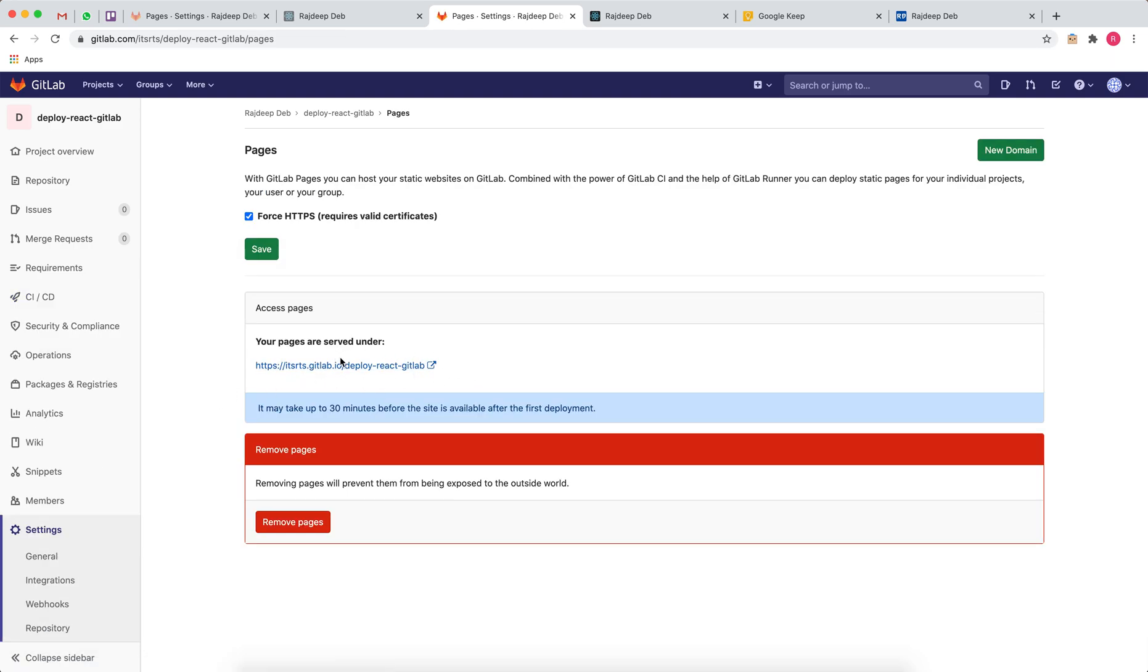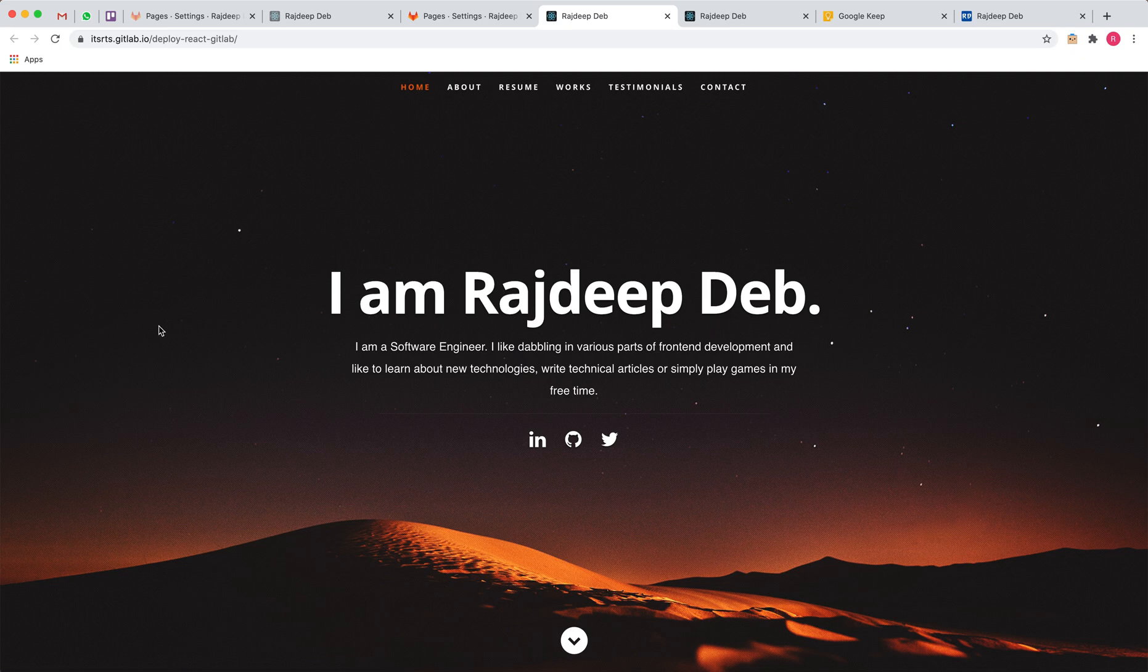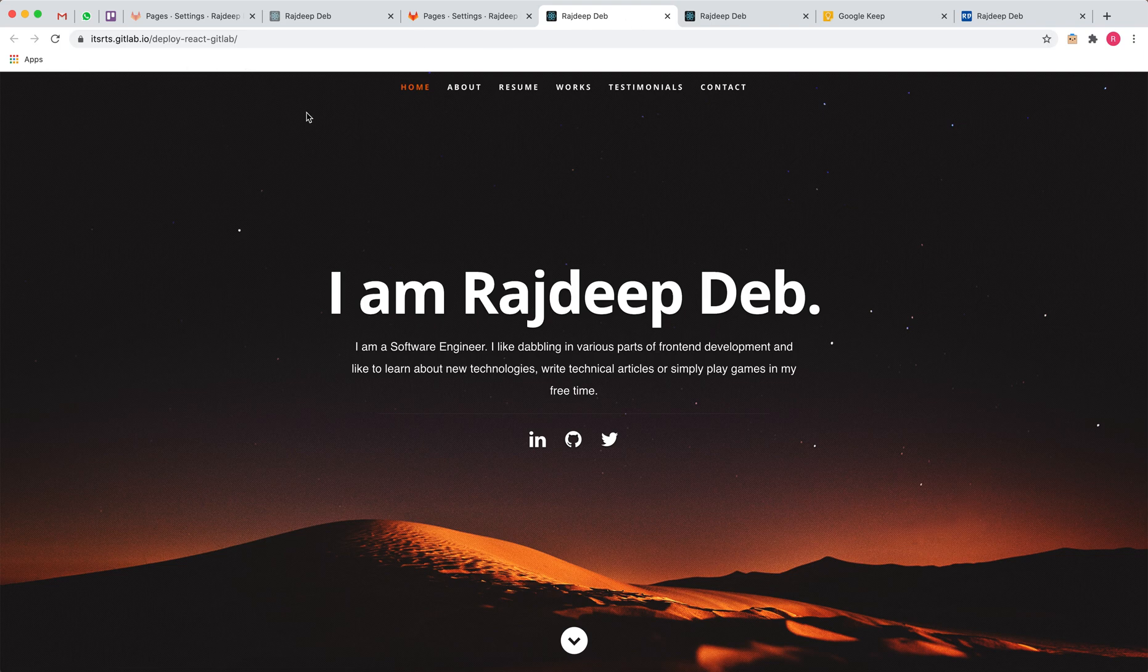Now go to Settings and Pages. You'll see a new thing here. Earlier these two boxes were not there. As soon as you publish your CI file and there's a pipeline build, you'll get this. If I open this page, voila! This was on my local machine and now it's live on GitLab.